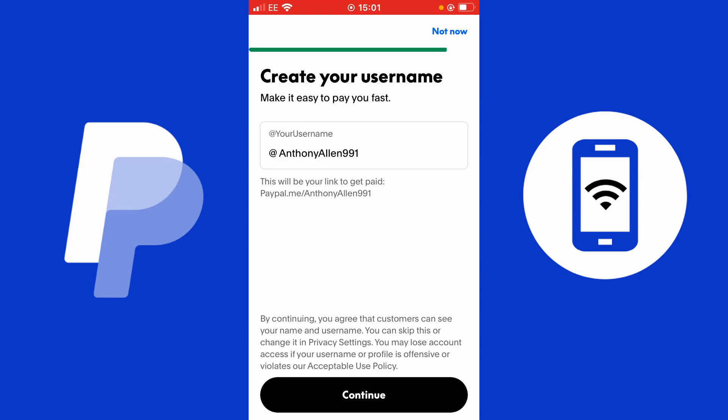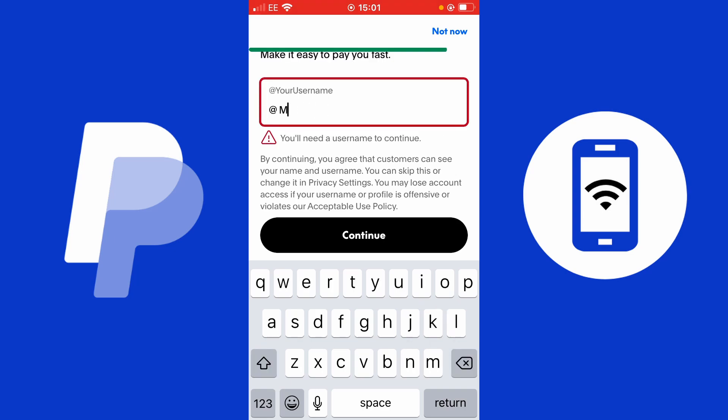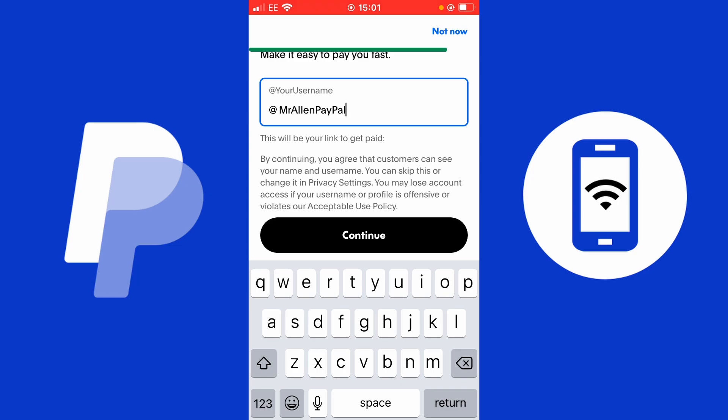Now it's time to create your username. Your username is how other PayPal users can find you, so make it understandable and easy to enter. Think about this when choosing, as people may use it to pay you or request money. For this example, I'm using something different from my other PayPal usernames — my username for this account is MrAllenPayPal, with a capital P on PayPal. I'm going to select continue.